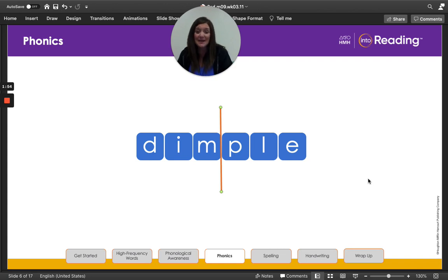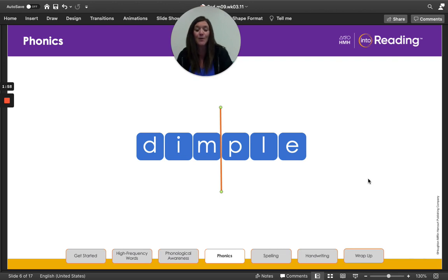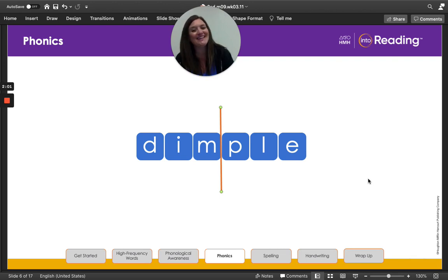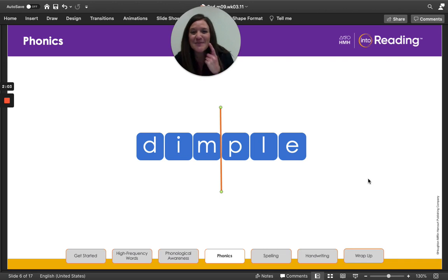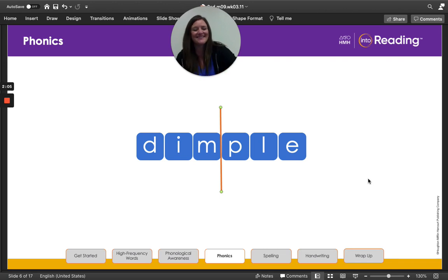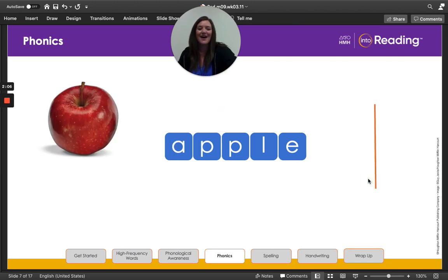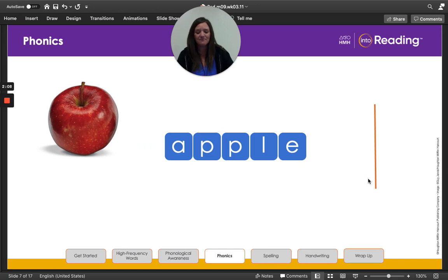A dimple is a slight hollow spot in someone's cheek or chin. Miss Nelson actually has a dimple right here, friends. All right, let's do another one.